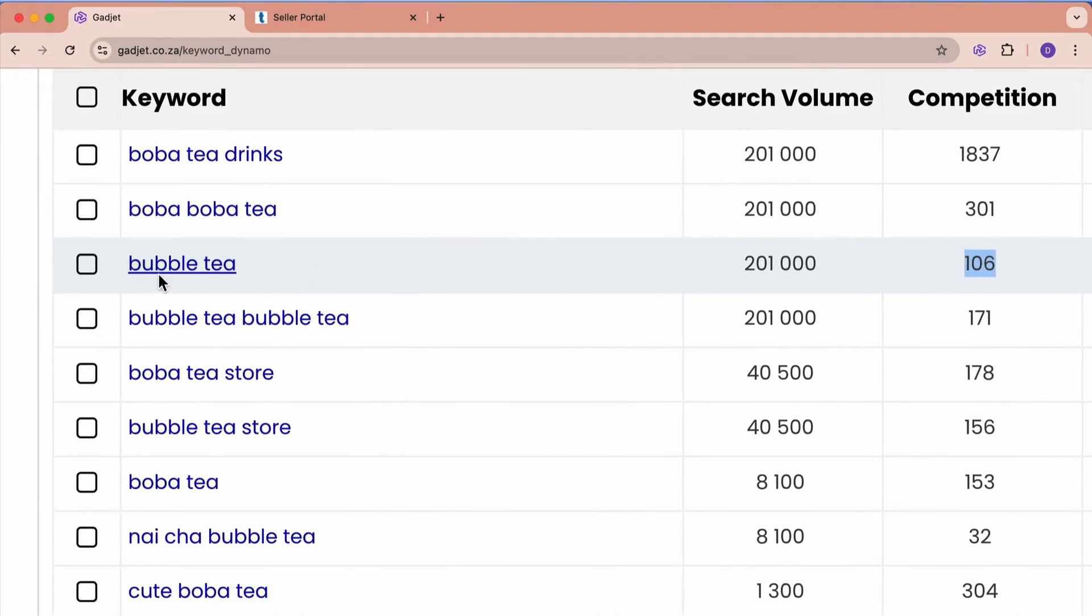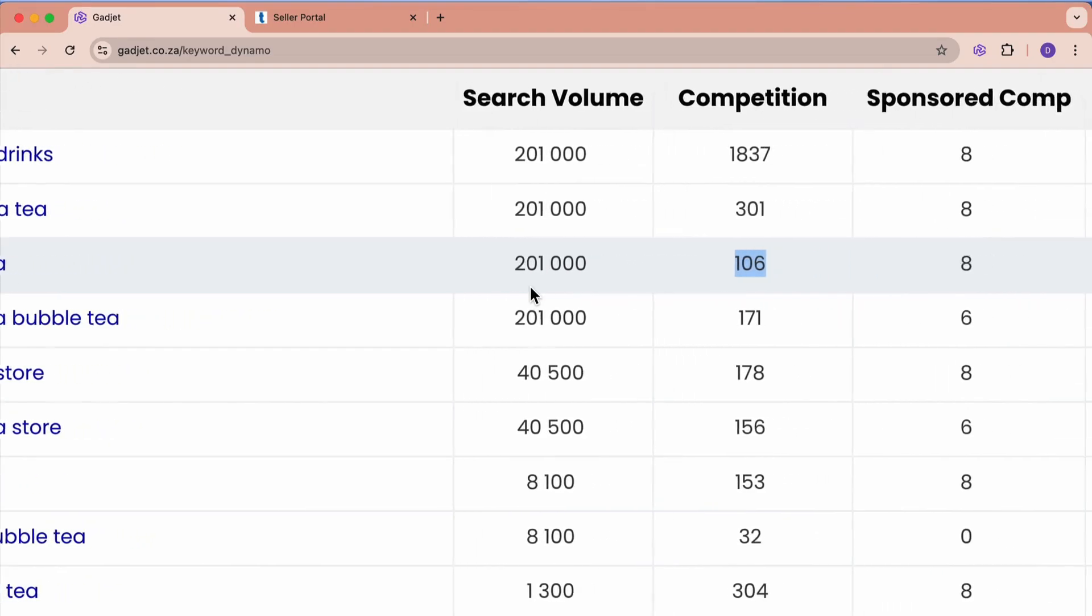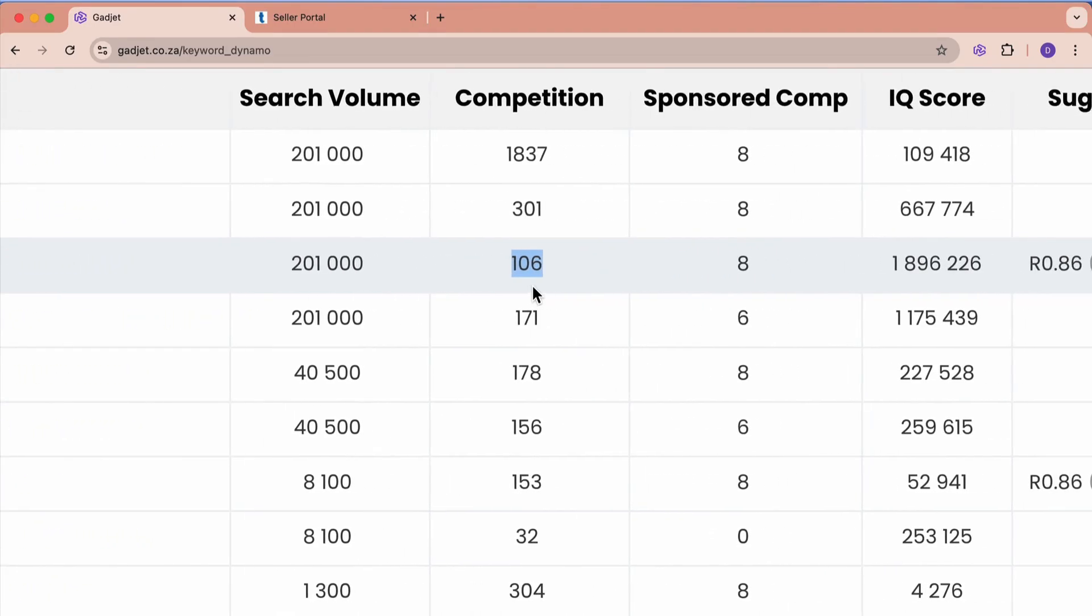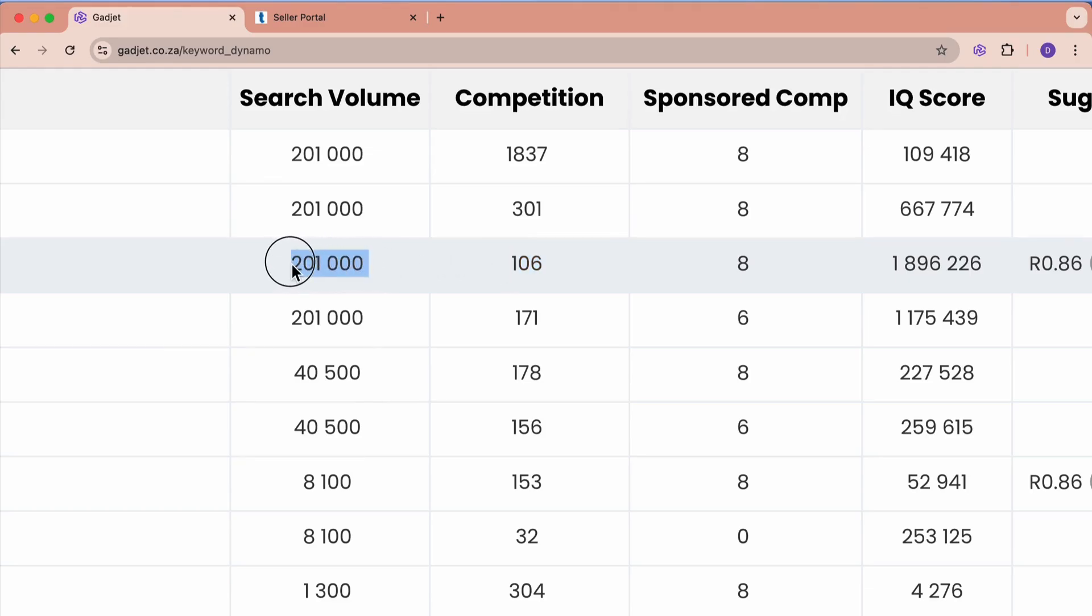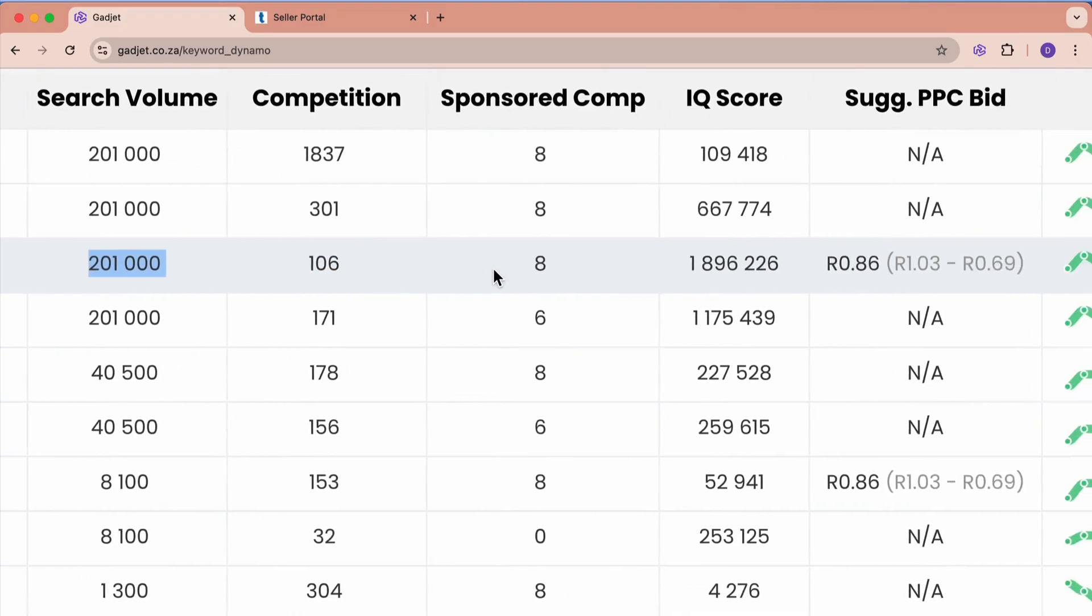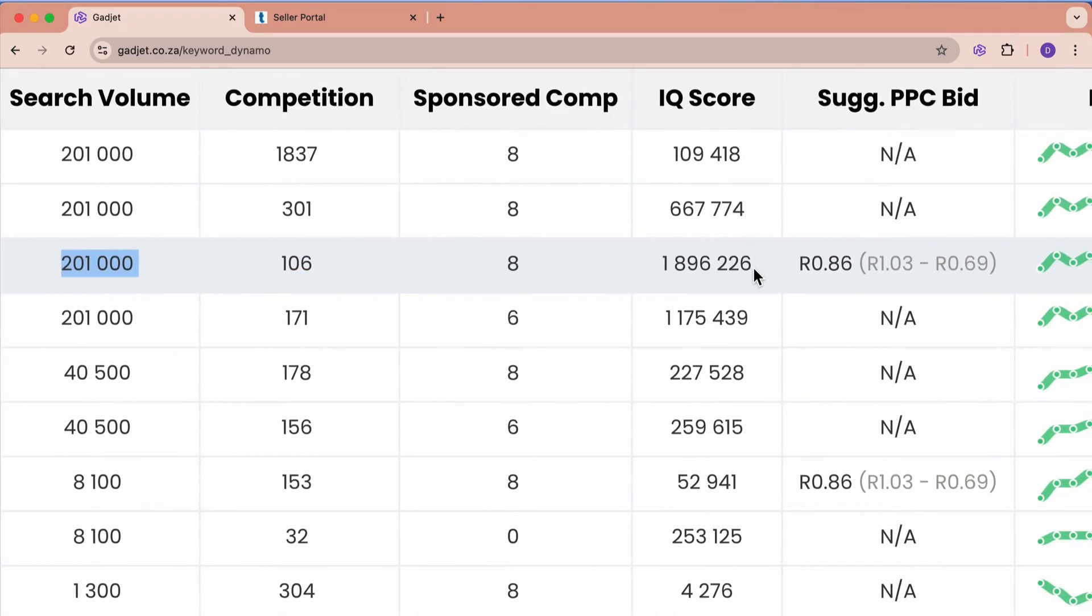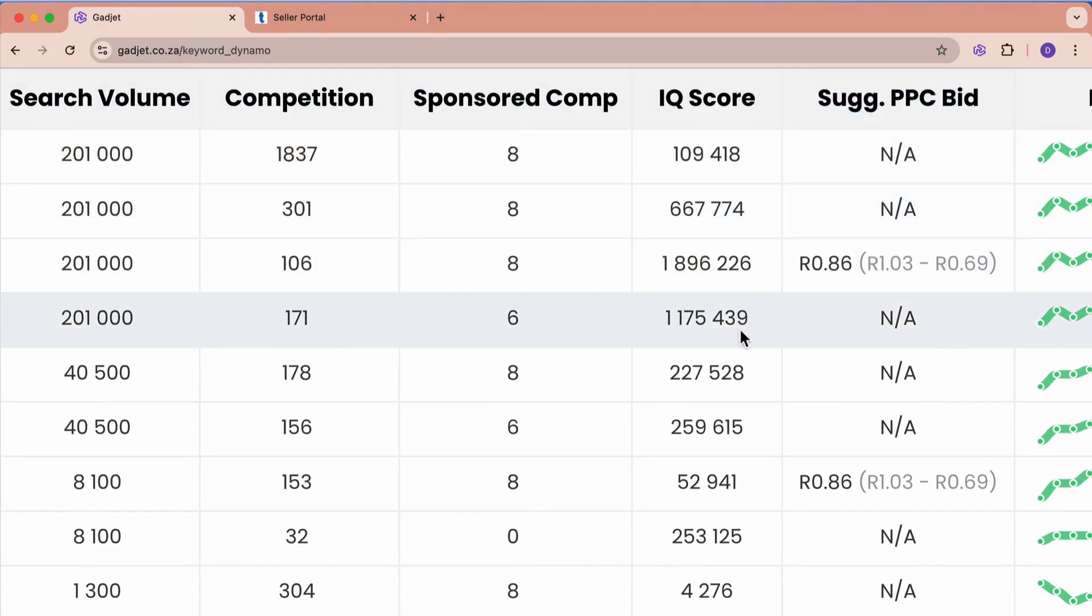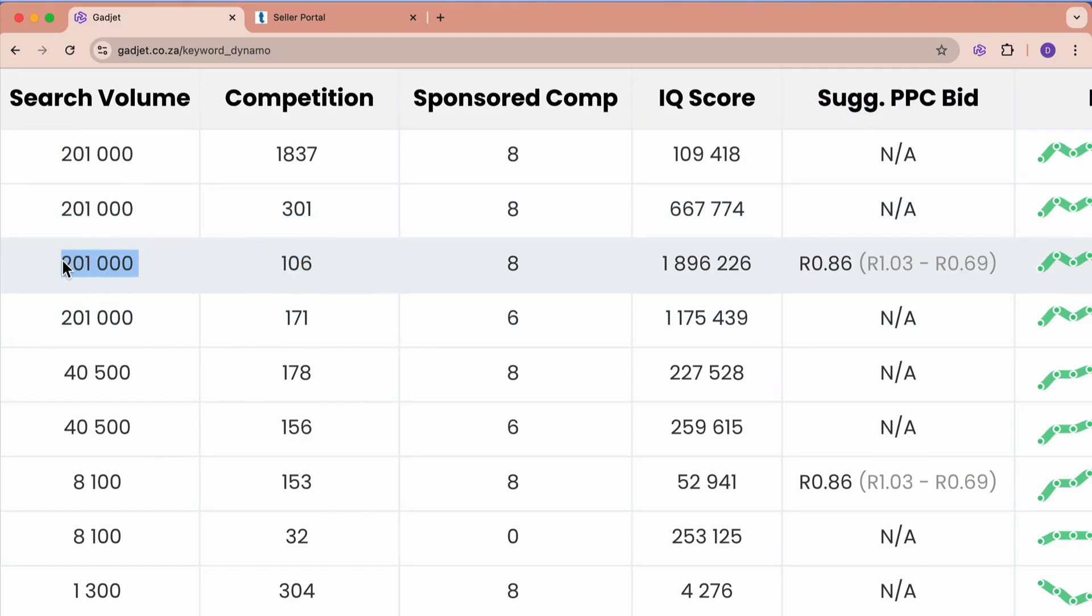So this word bubble tea is very unique in that the competition that TikTok brings back for it is very low in comparison to the amount of search that this term gets. And therefore we can see that it has a very high IQ score. The IQ score is a relationship between how much competition there is and how much search there is every month.